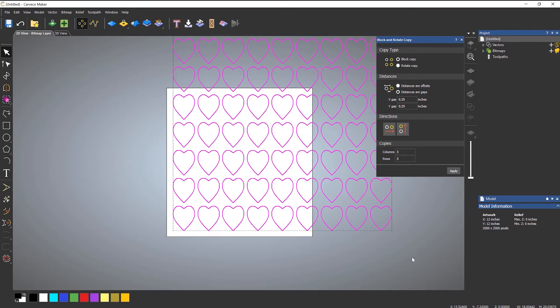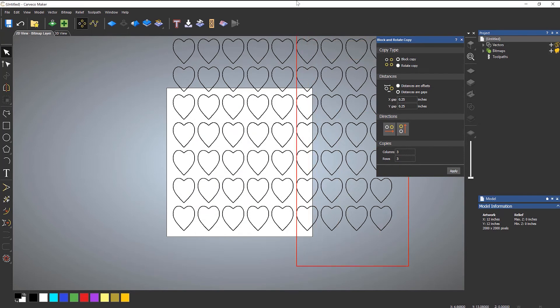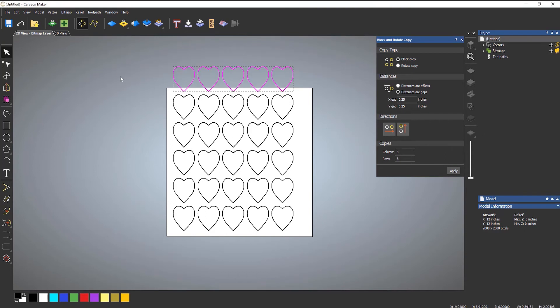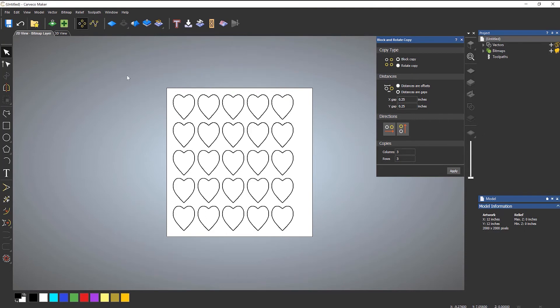And then what you can do is just select all of those and delete them like so. And that's how you can quickly fill up the page or the model space. So that's how the block copy works.